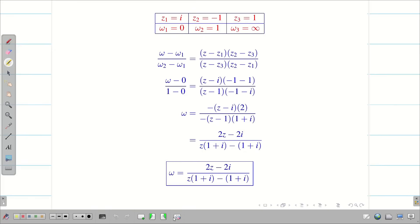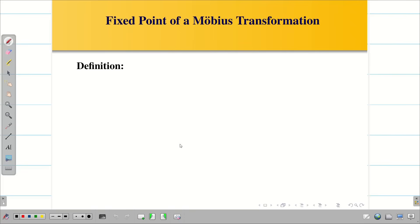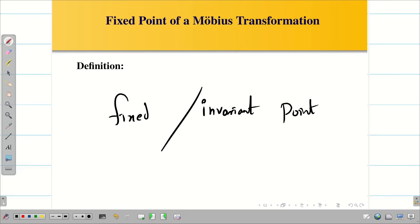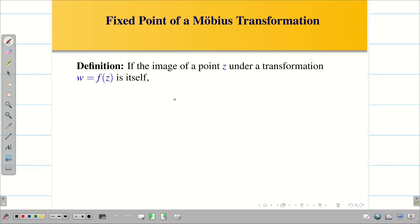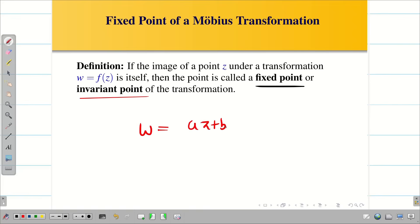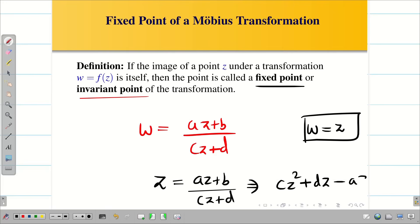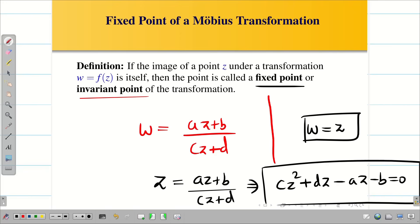You can verify by substituting the z values into w to confirm. Problem solved. Now, sometimes along with bilinear transformation, they ask you to find the invariant point or fixed point. If the image of a point z maps to itself, then the point is called a fixed point or invariant point. Replacing w by z in w = (az + b)/(cz + d) and simplifying gives the quadratic equation cz² + dz - az - b = 0, whose solutions are the fixed points.